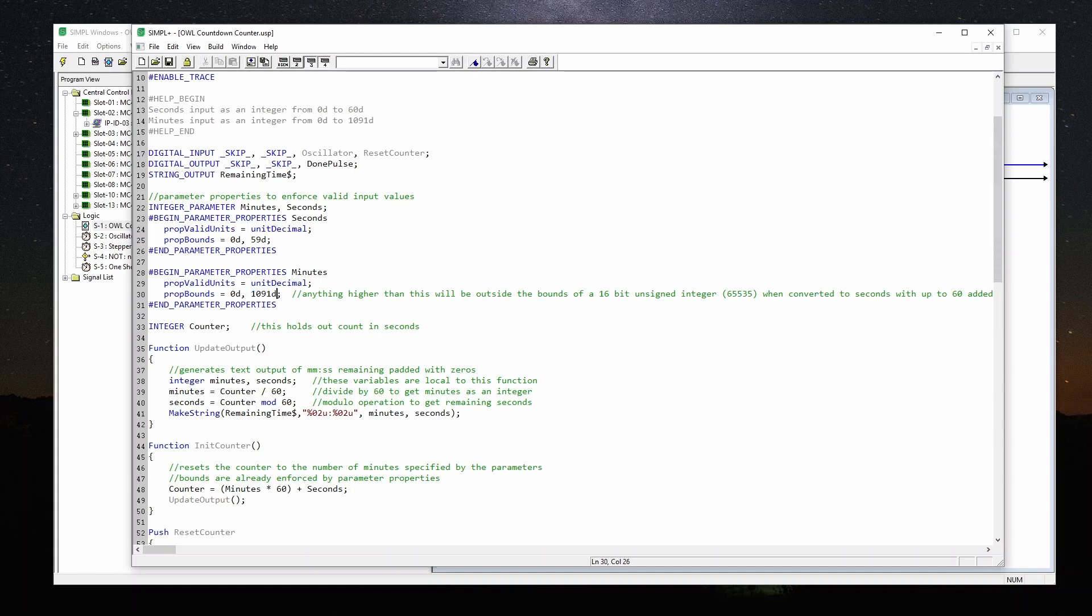Seconds, we've limited it from zero to 59. And minutes, we've limited it from zero to 1091. And I've basically done that so that it won't overrun what a 16 bit integer can hold once we multiply it out into seconds.